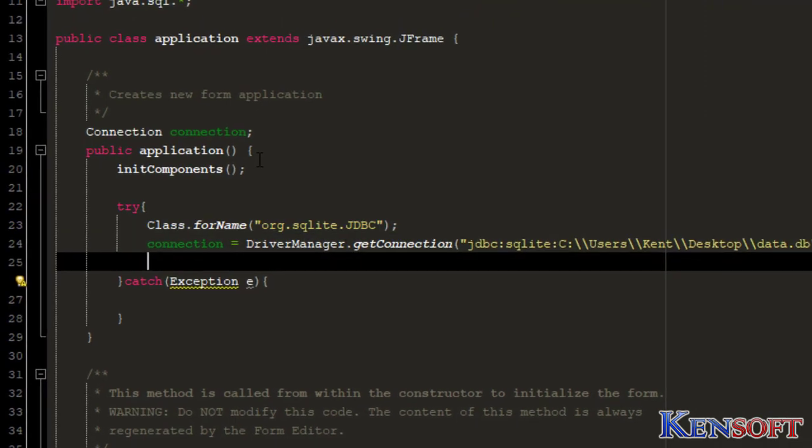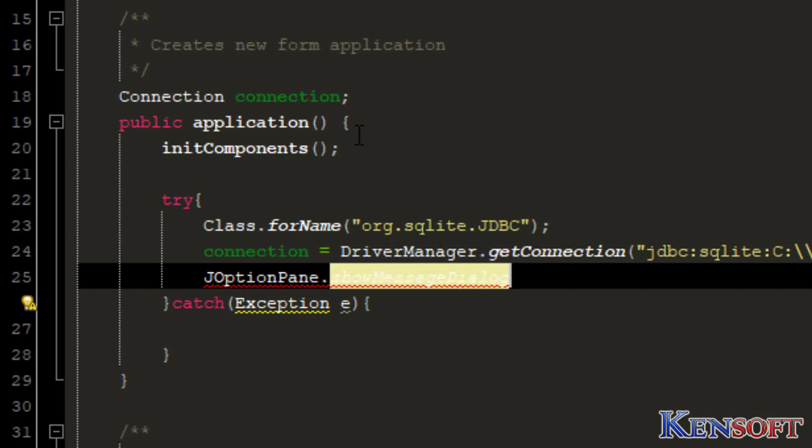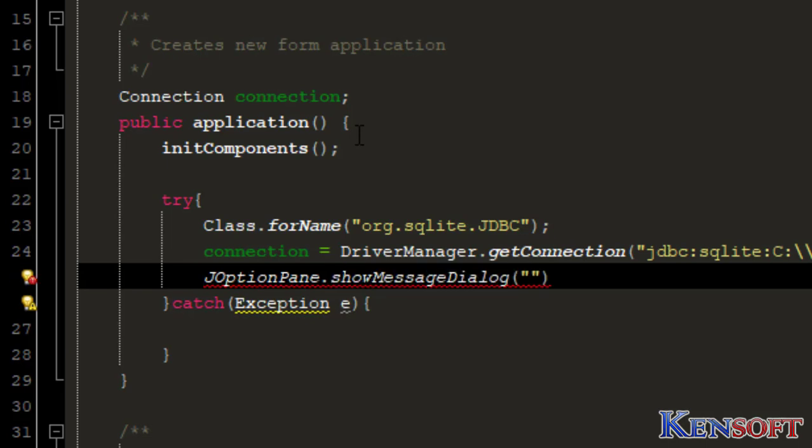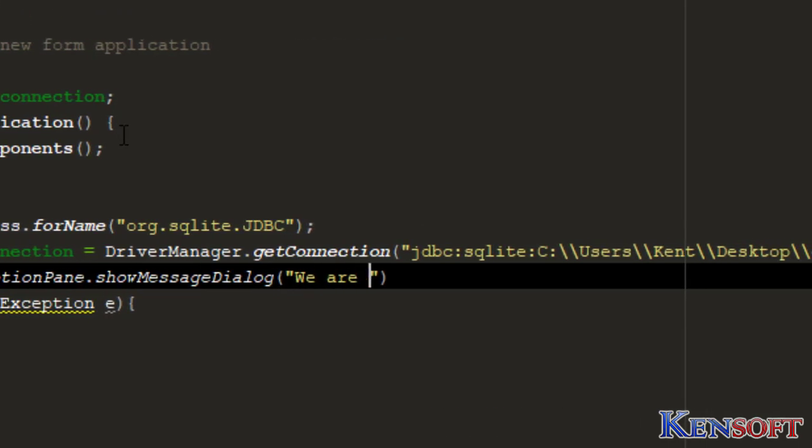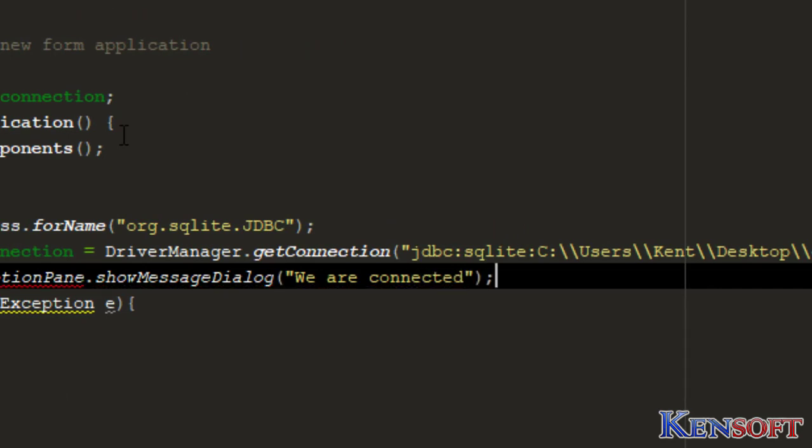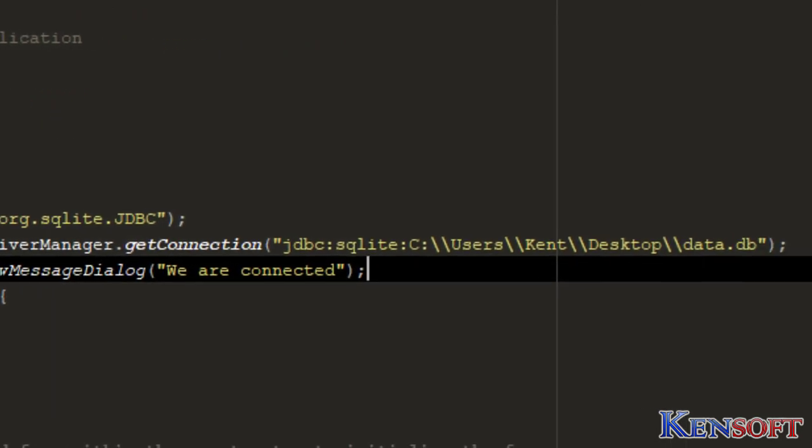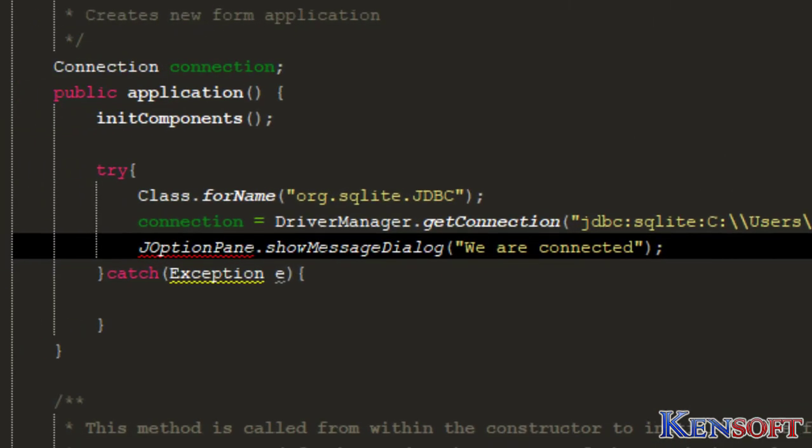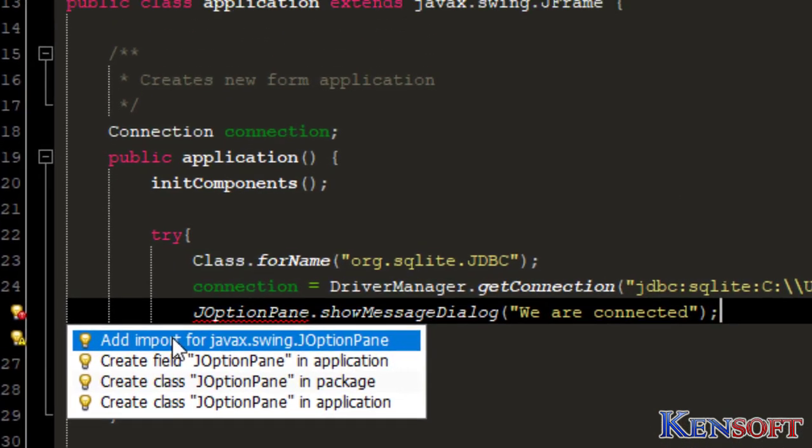To know if we are connected to our database, JOptionPane.showMessageDialog. We are connected.